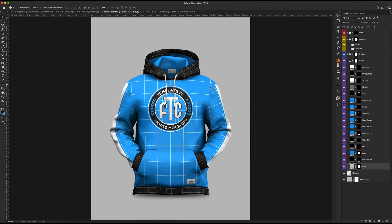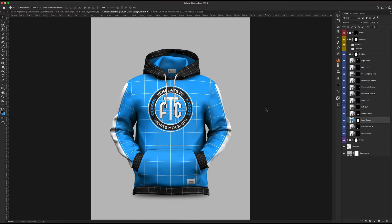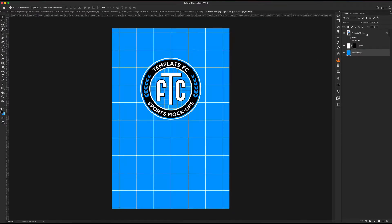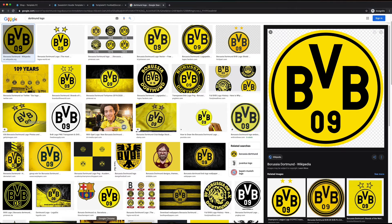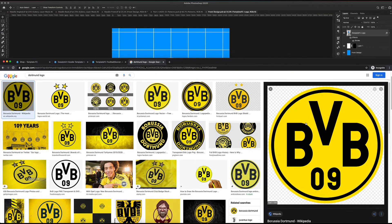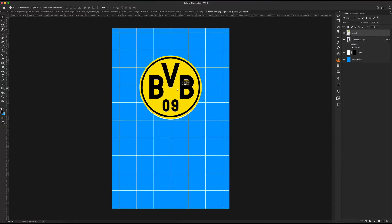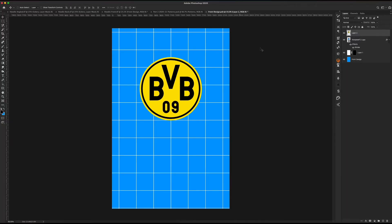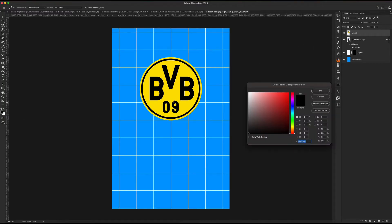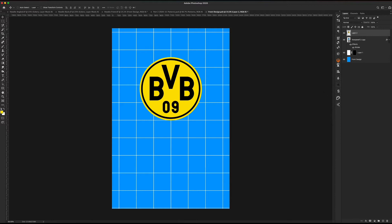The first thing we're going to do — which is what I always do — is open up the front design layer and add in our logos and get our colors. I have the Dortmund logo pulled up, so let me go ahead and drop this in here. We'll center it and it's actually exactly the same size as the logo that's in here — perfect. I'll come over to my colors and select this yellow I have saved.